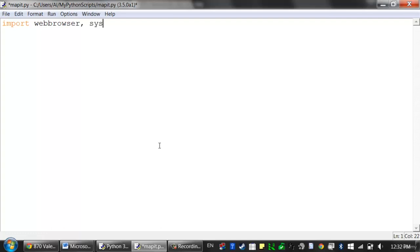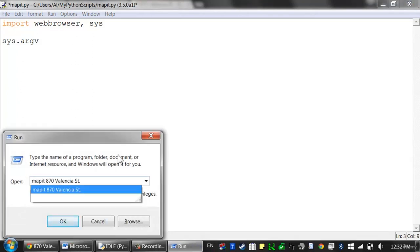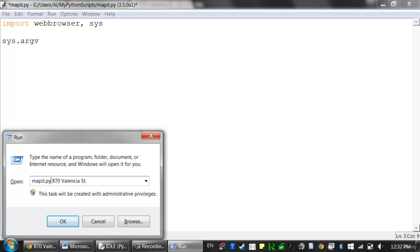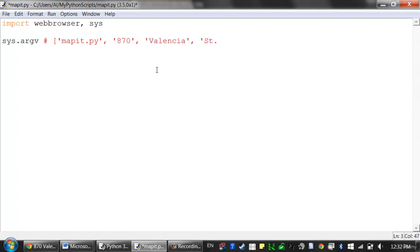That'll use command line arguments, which we went over in a previous lesson. Remember that command line arguments means we need to import the sys module because they're stored in a list in the sys.argv variable. So if I ran something like 'mapit.py 870 Valencia Street', the argv variable would contain a list like: ['mapit', '870', 'Valencia', 'Street'] — delimited by spaces, so each argument is separate.